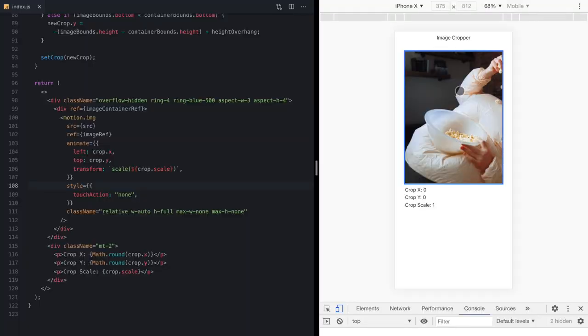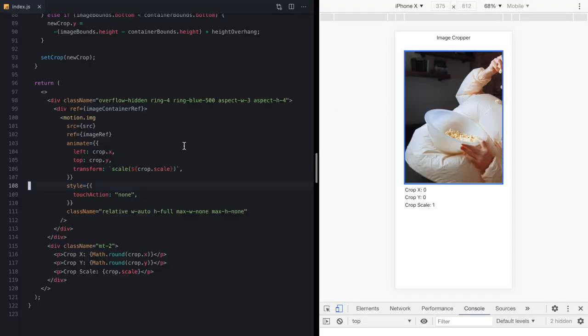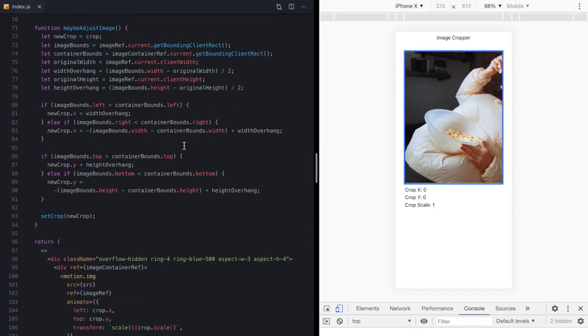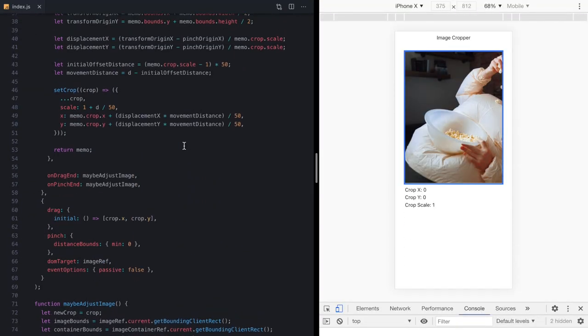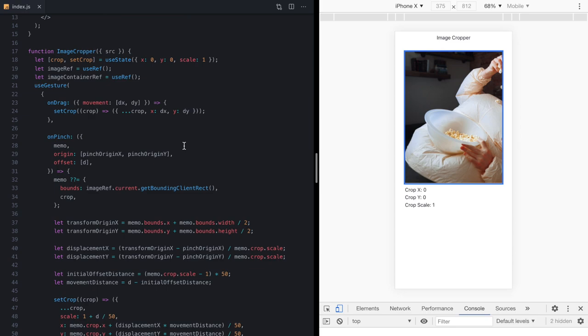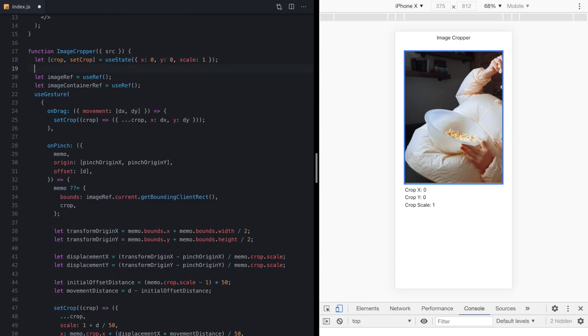So what I'm going to do is actually come up here to where we're setting up our React state for the crop. And instead, we're going to create these three new motion values using this other useMotionValue import from Framer Motion.